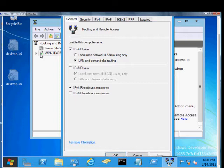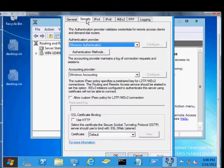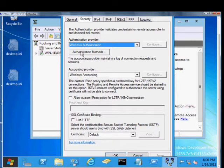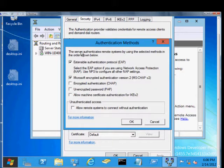Just open up Routing and Remote Access, right-click on the server, click on the Security tab. From here, under Authentication Provider, click the Authentication Methods.